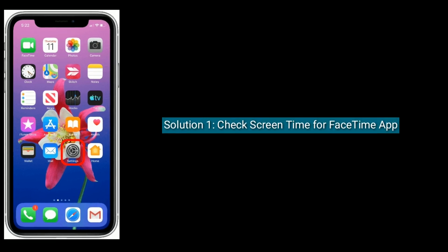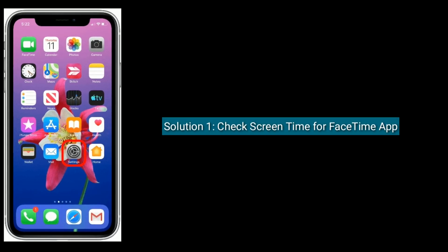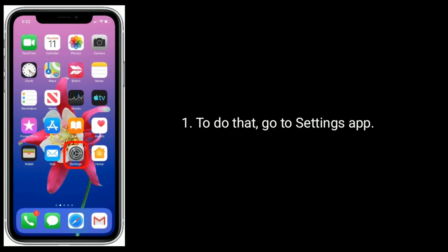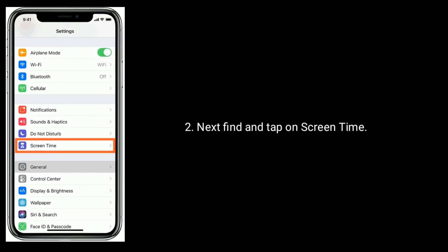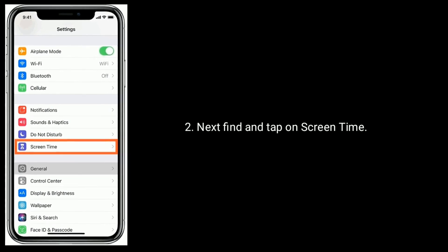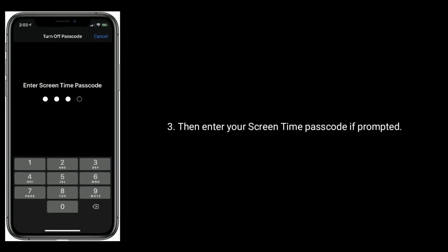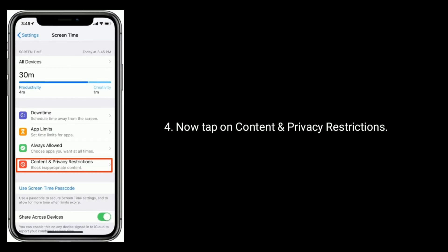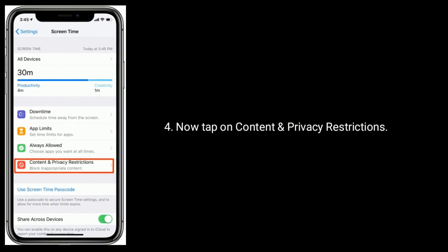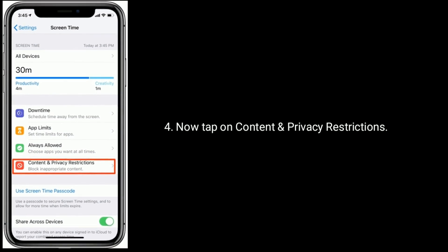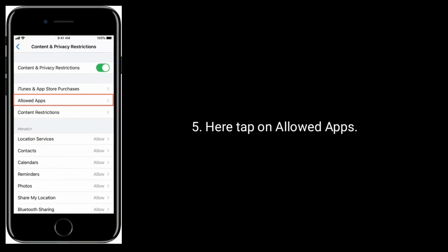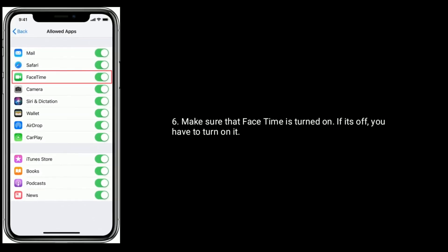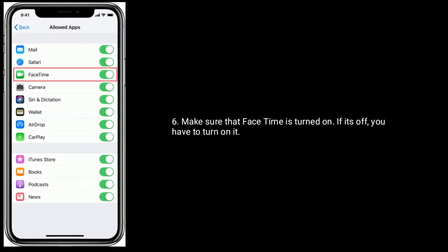Solution 1 is to check Screen Time for the FaceTime app. To do that, go to the Settings app, find and tap on Screen Time, then enter your Screen Time passcode if prompted. Now tap on Content and Privacy Restrictions, then tap on Allowed Apps. Make sure that FaceTime is turned on. If it's off, you have to turn it on.